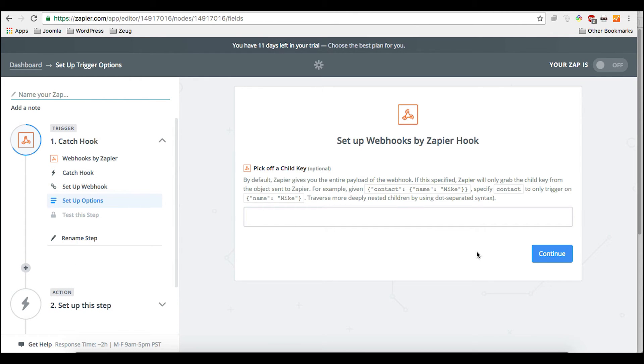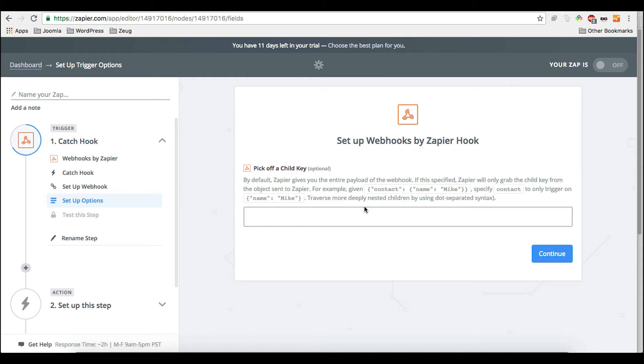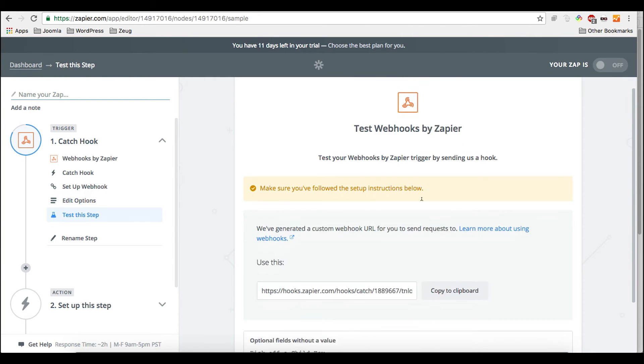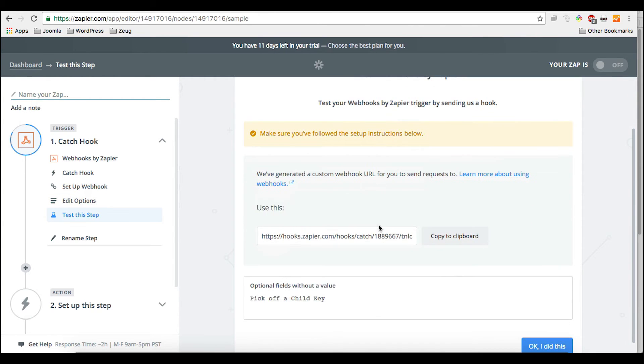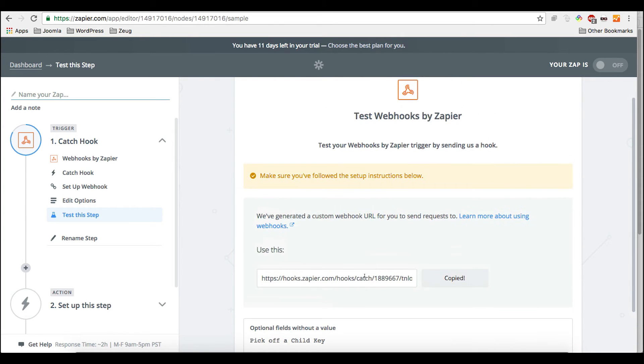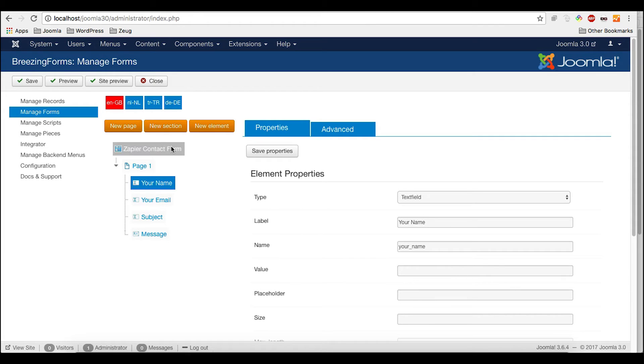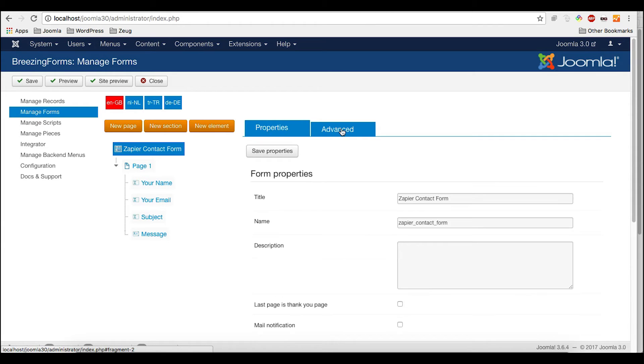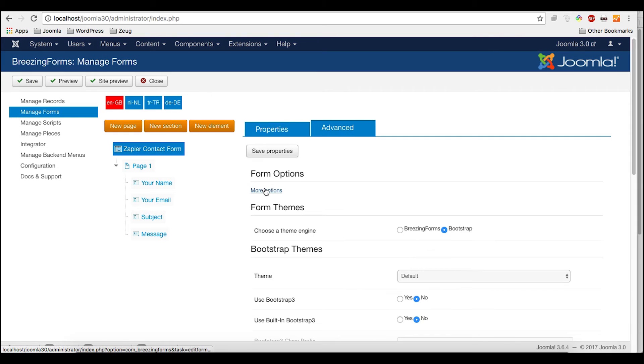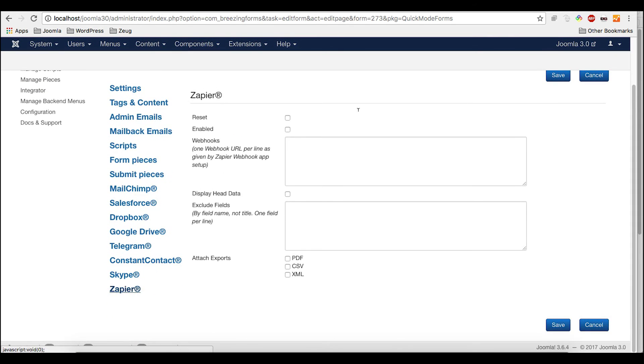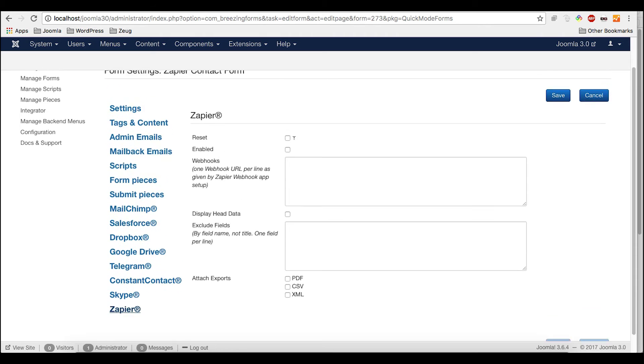We can leave this empty. What you could do, if you would have complex data which is transferred via json format, you could pick parts of it. But we want the whole thing. So we just need to keep it empty. And here we get the webhook URL. And this is what we need for Breezing Forms. Namely to add this into the Zapier setup.